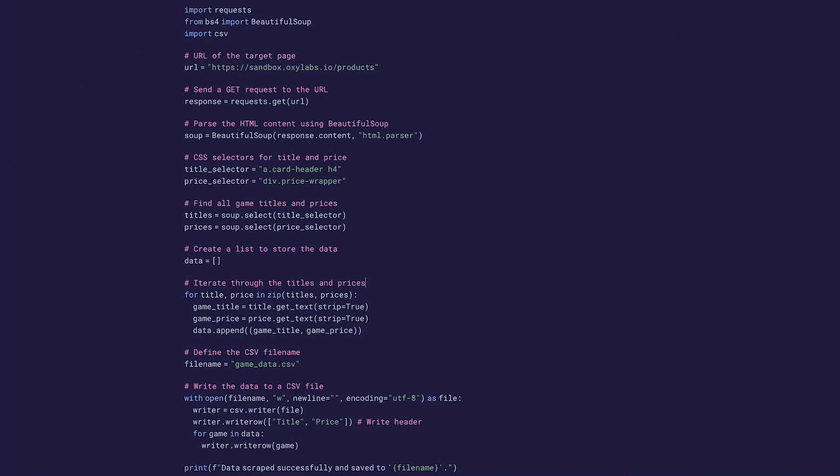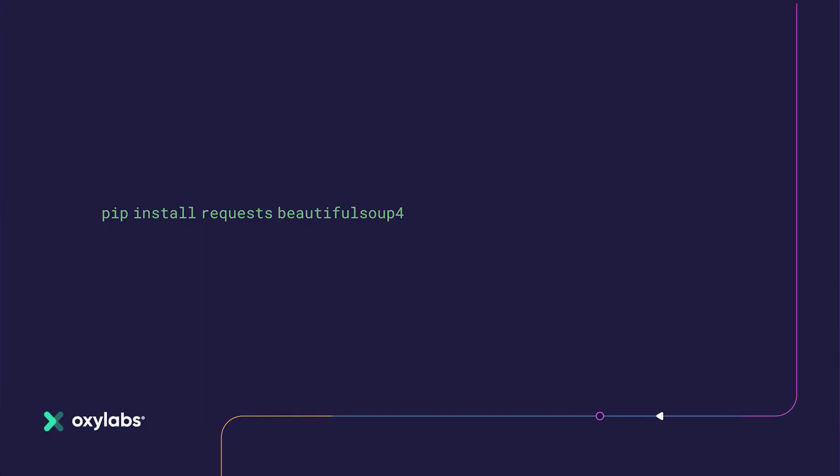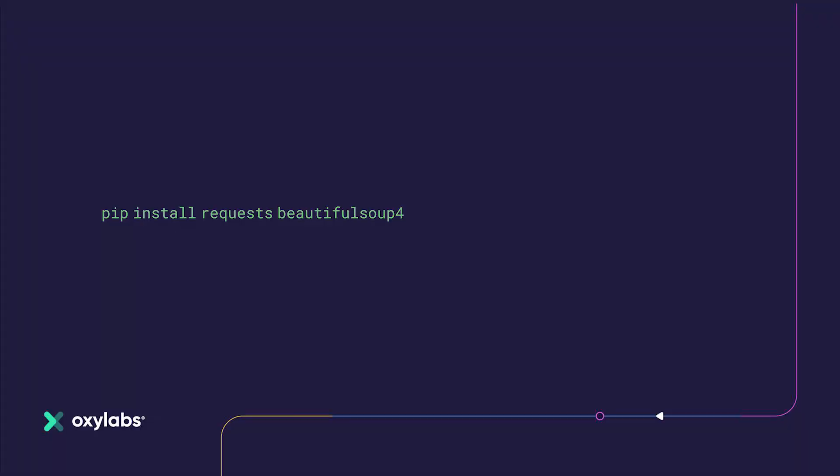Lastly, the fifth step is to execute and test. Copy the ChatGPT-generated code and check if it's executing fine. Here's the code that ChatGPT generated for us. Also, remember to install the BeautifulSoup library and requests library before running the code. This can be done by opening the terminal and running this. Here's the snippet of the output CSV file generated after executing the code.